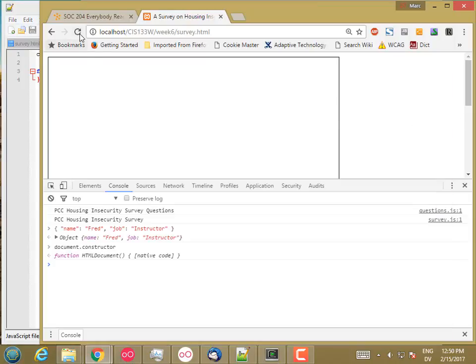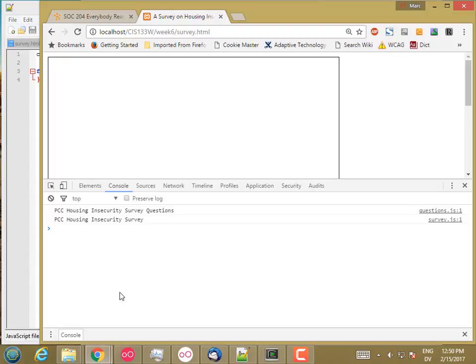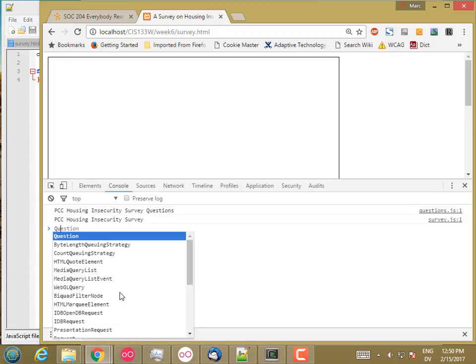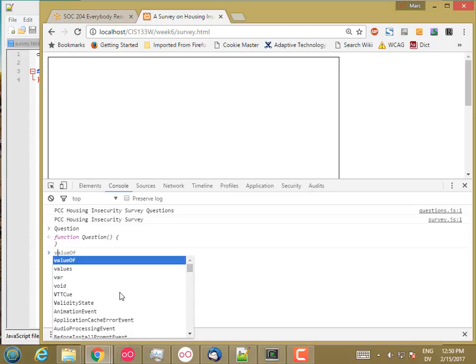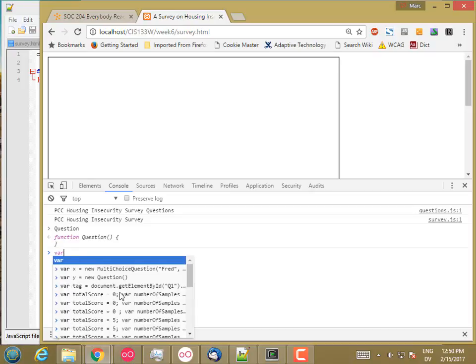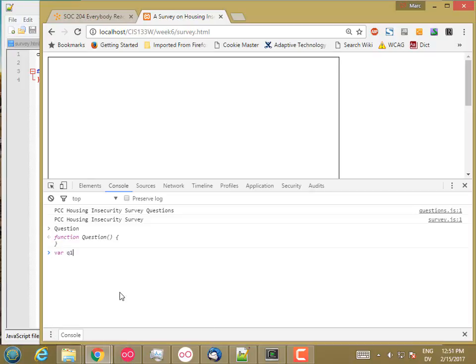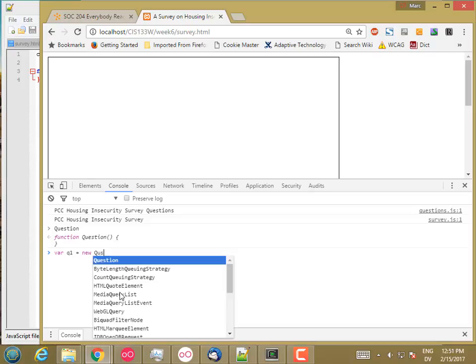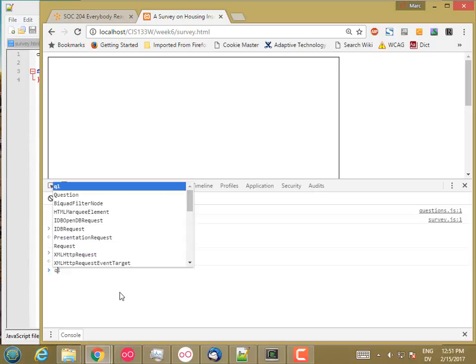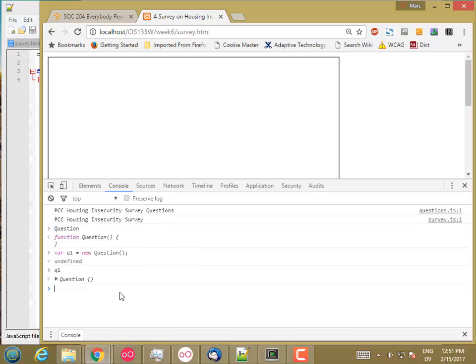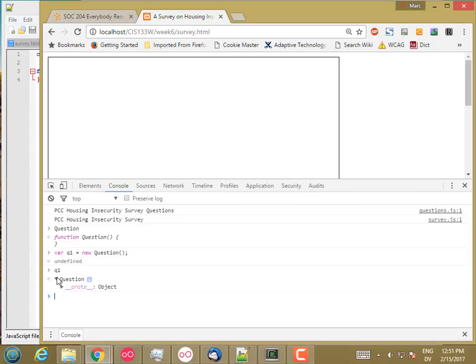It doesn't really do a whole lot, but if I reload it and I type question, I see there's a function called question. The way I use it is like this: Question one is new question, like so. And then if I look at Q1, I see that it's an object of type question. It has a proto property that's filled in automatically. We're not going to worry about that much just yet. And it doesn't really have much else to start with.